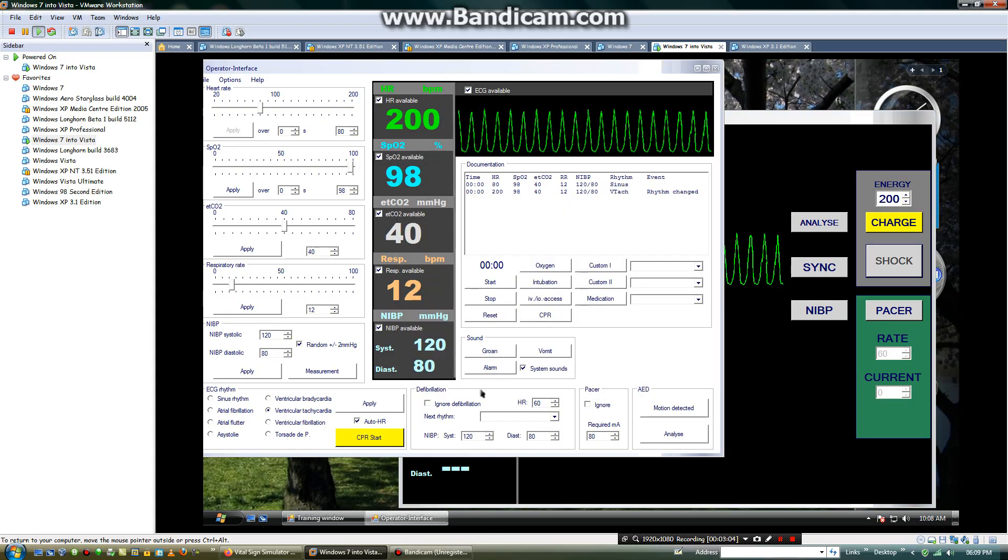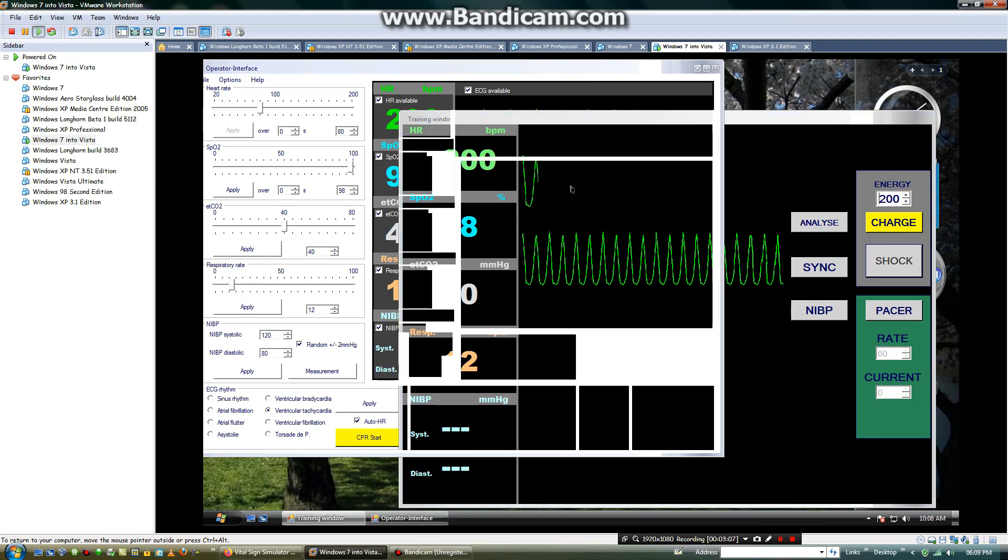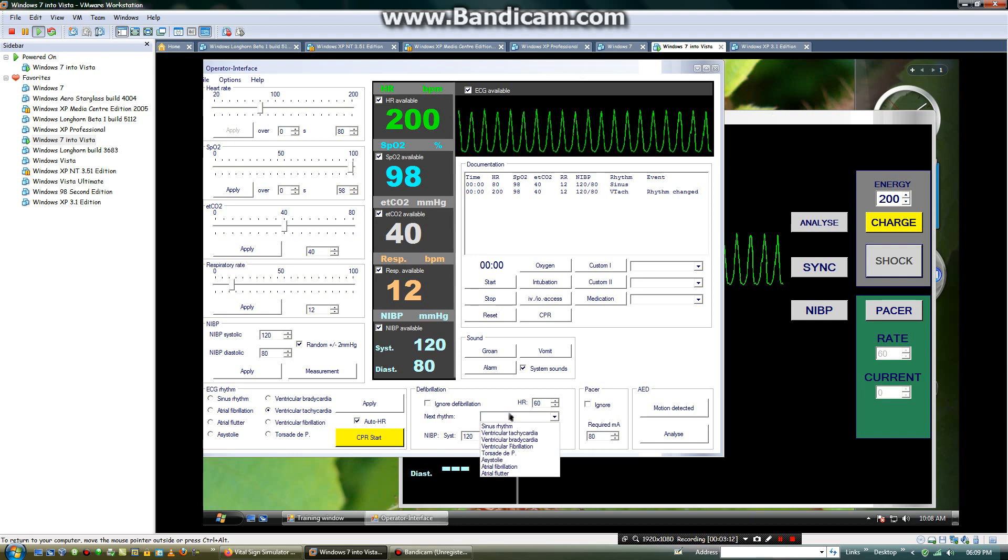Next, you will defibrillate the heart rhythm. In the next rhythm drop down, I will select sinus rhythm.